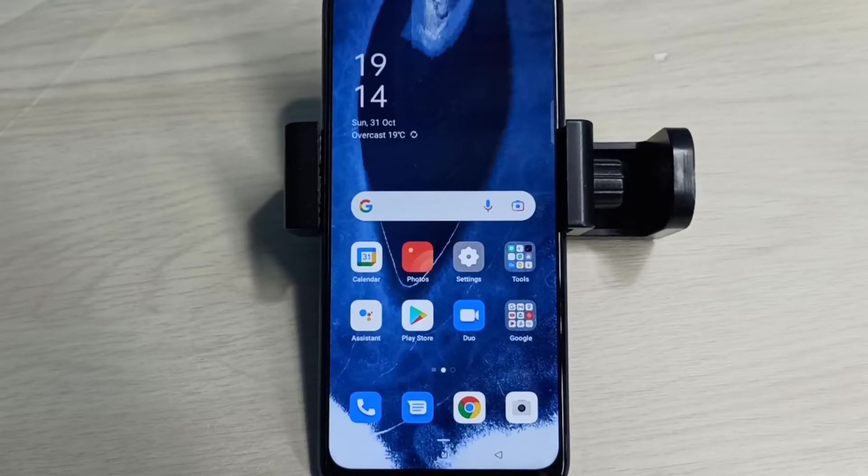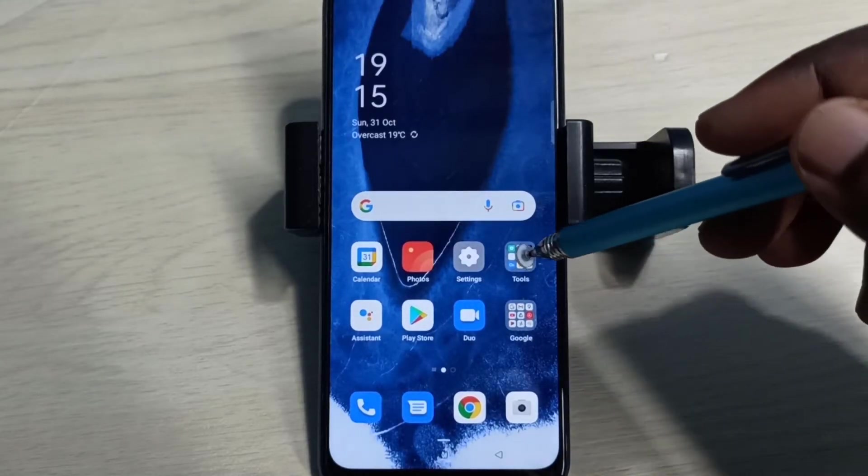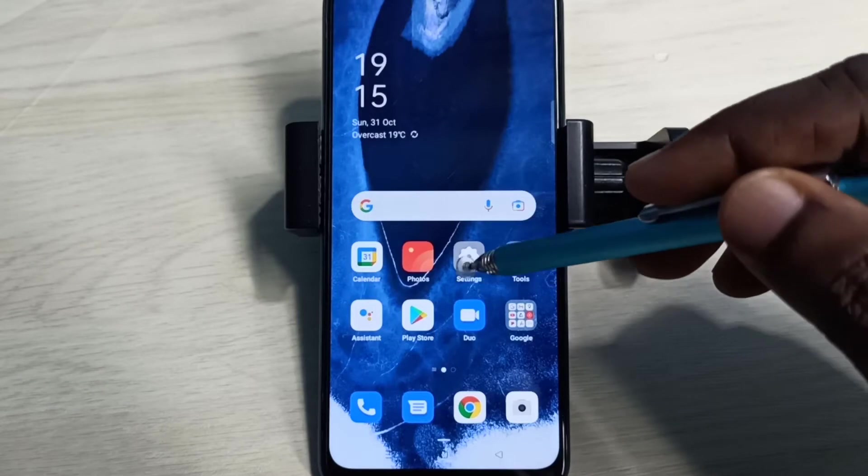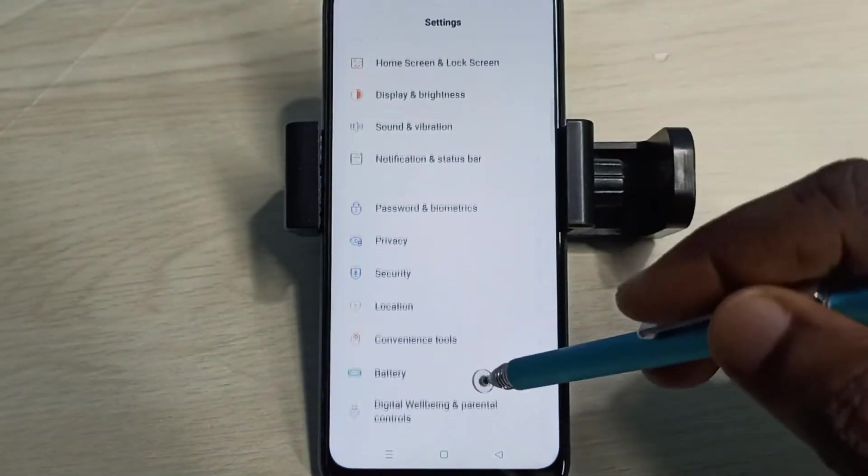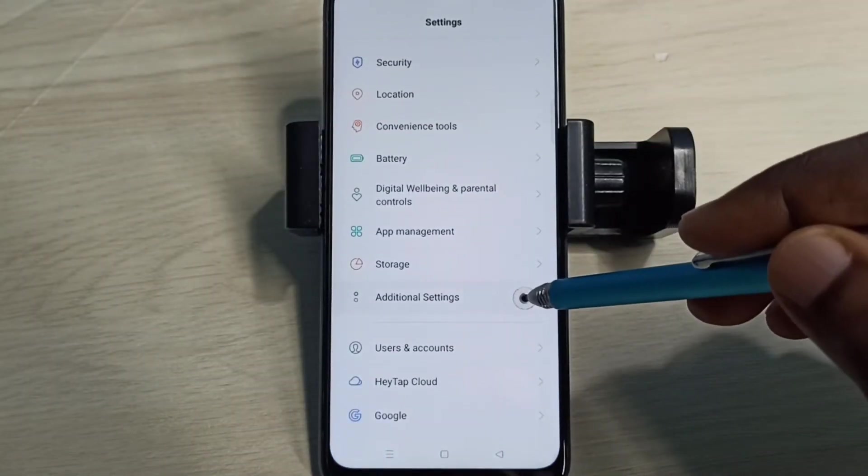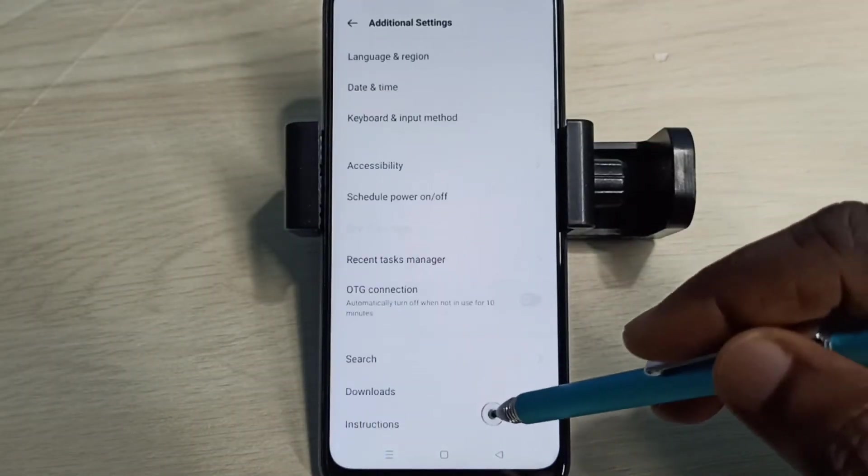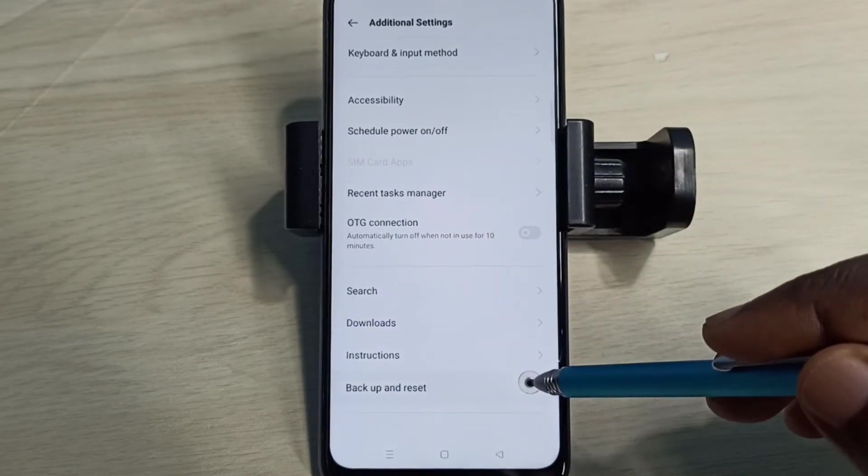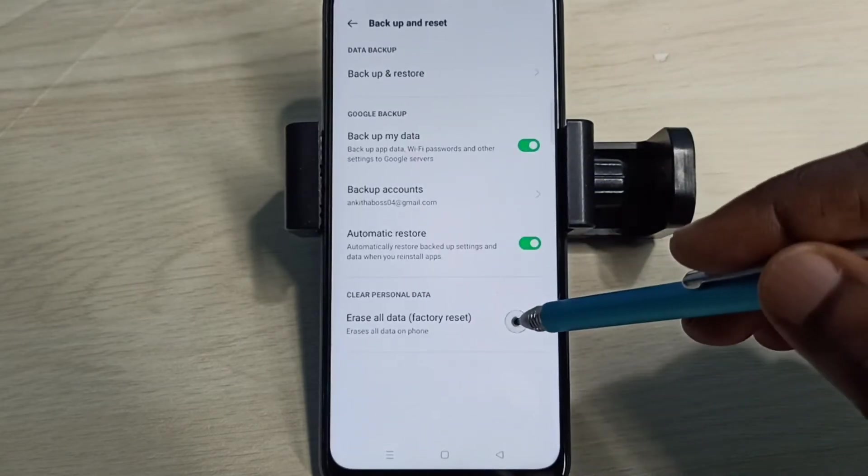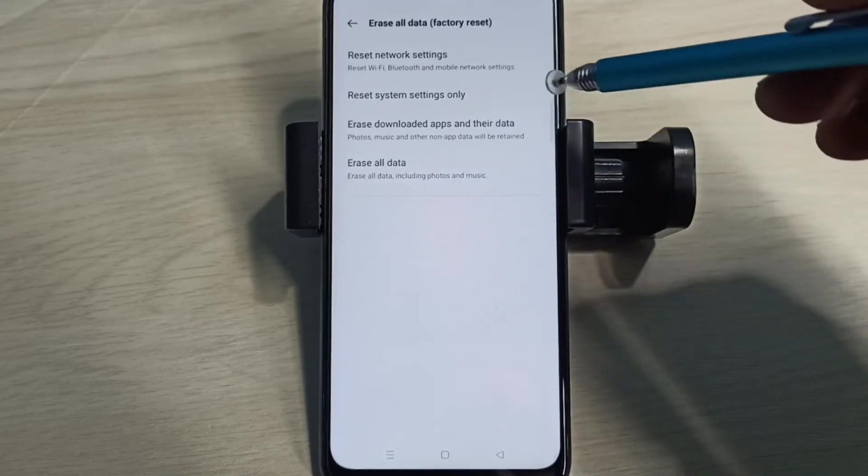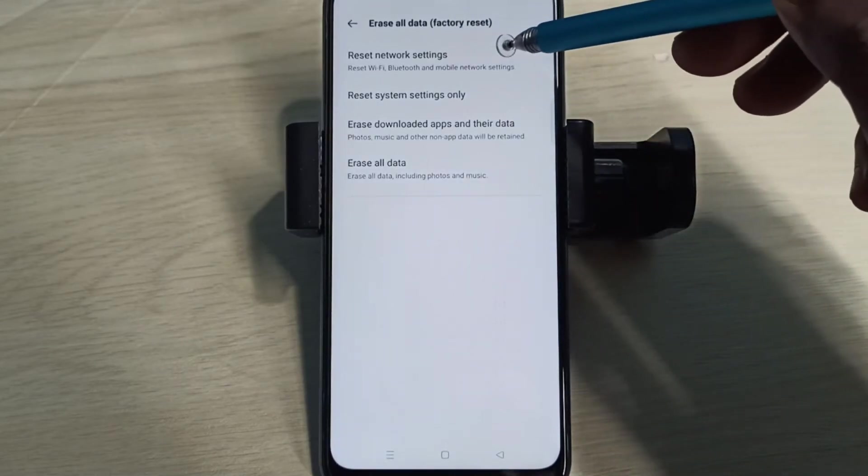Hi friends, this video shows how to reset network settings and fix network problems. Open Settings, tap on the icon, then select Additional Settings, then Backup and Reset, then Erase All Data. Method 1: Reset Network Settings.